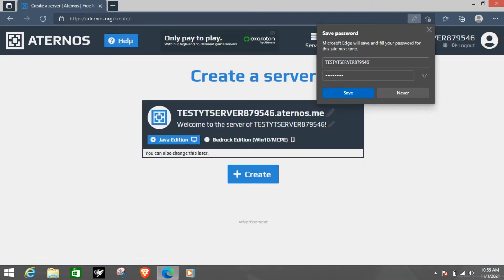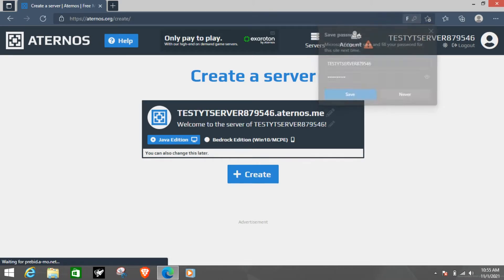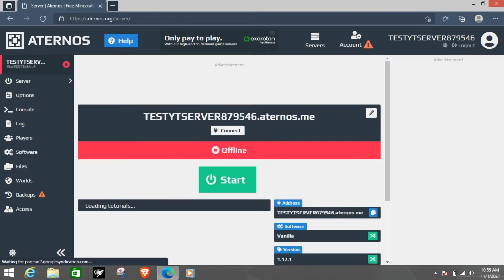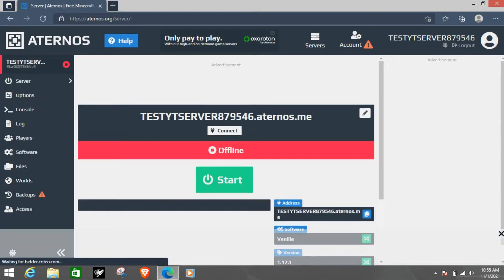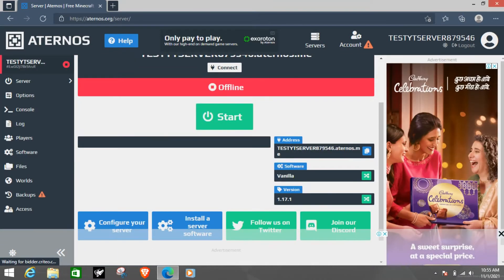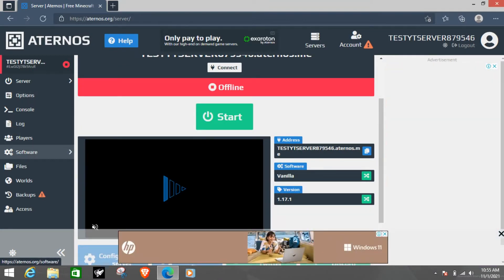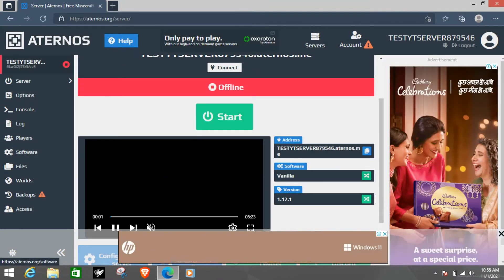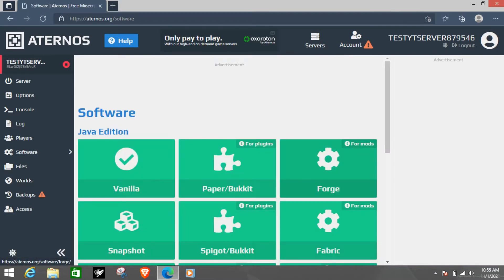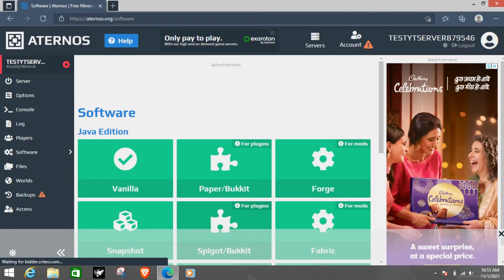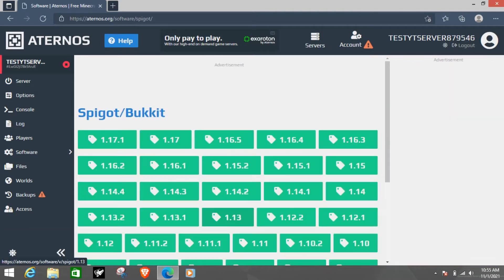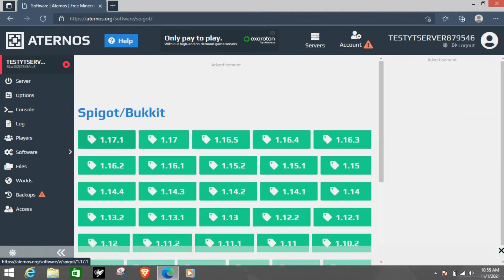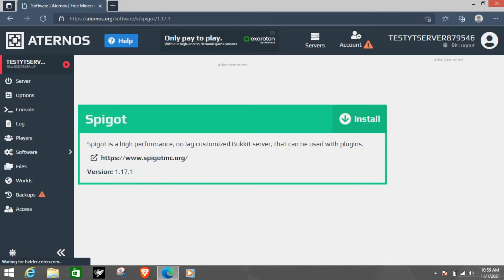Now you want to create a Java server not a Bedrock server. Once you have the Java server go to the software from here for the other option is here. I am going to use this one. You want Spigot slash Bukkit for plugins and 1.17.1 install.